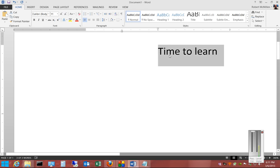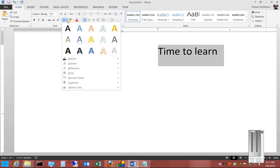So first we want to select the text we want to show up with the new feature and then click the drop down arrow under the text effects button.